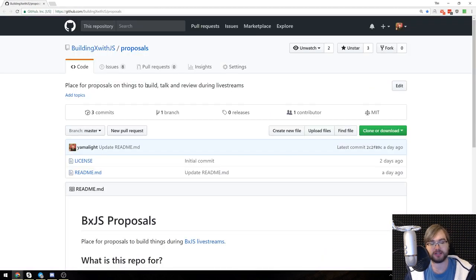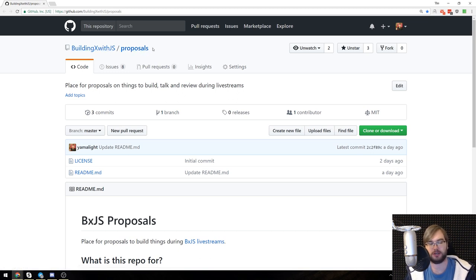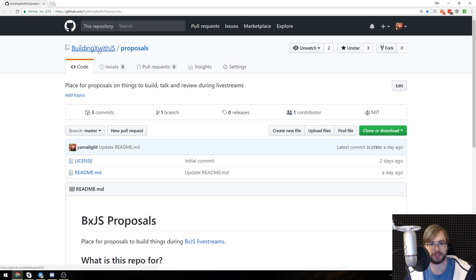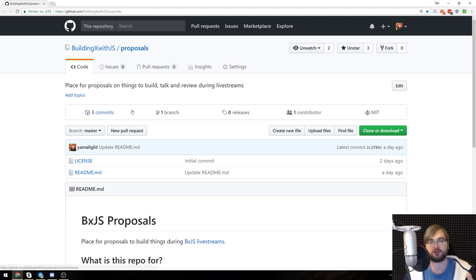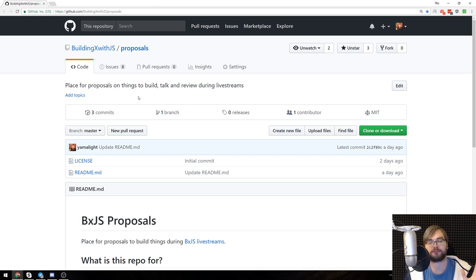So I've created this small repository called proposals. You can find it in a link in description or you can ask in discord or you can just look it up directly on GitHub. So this is now a place to propose projects that are going to be built on live streams.